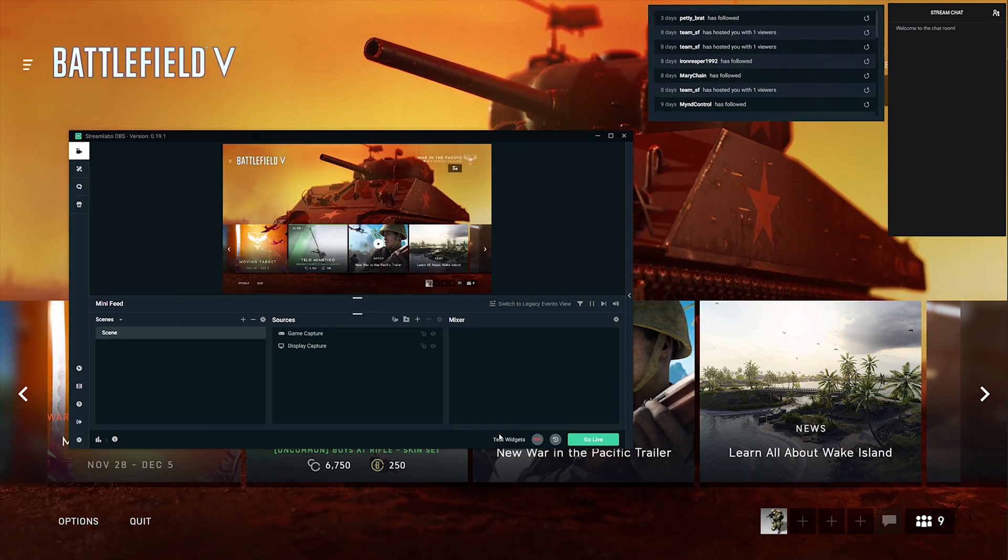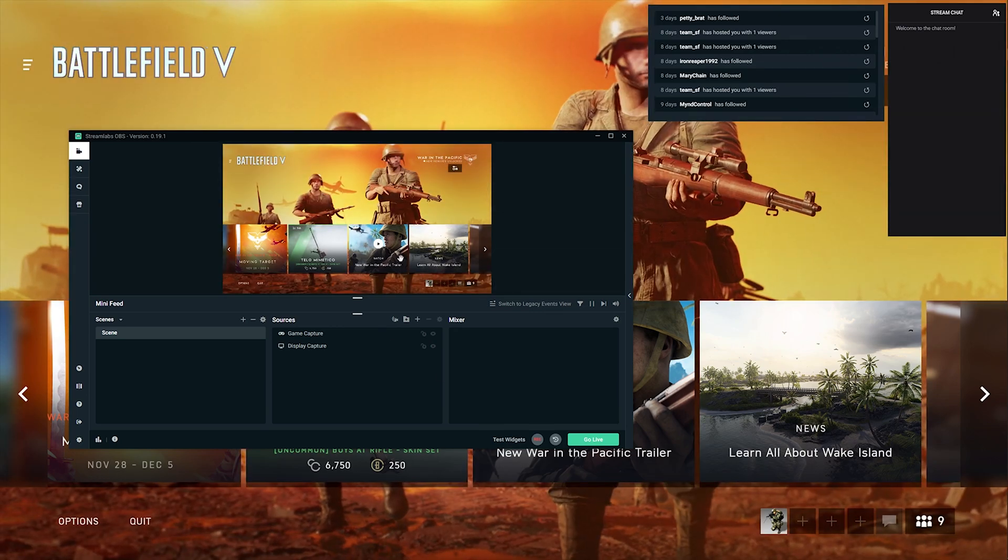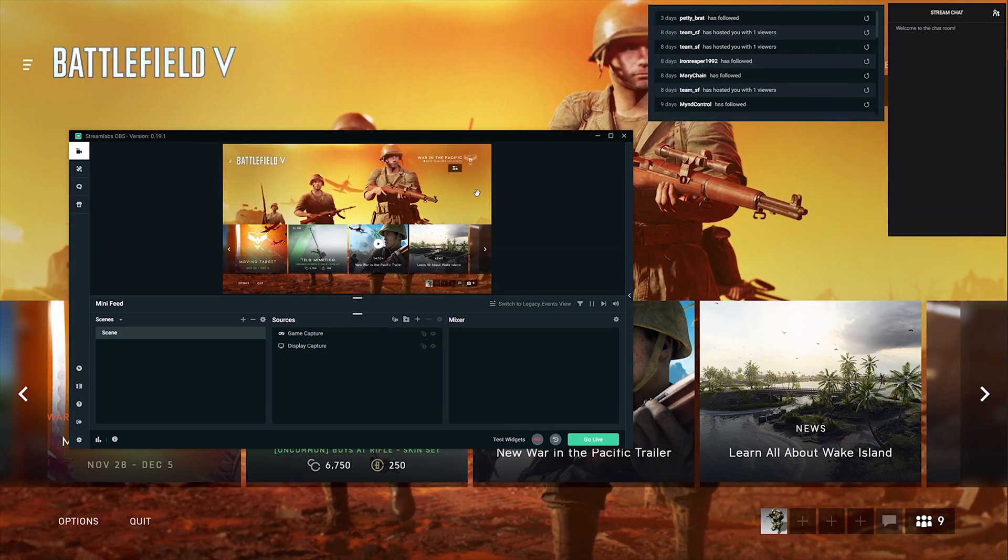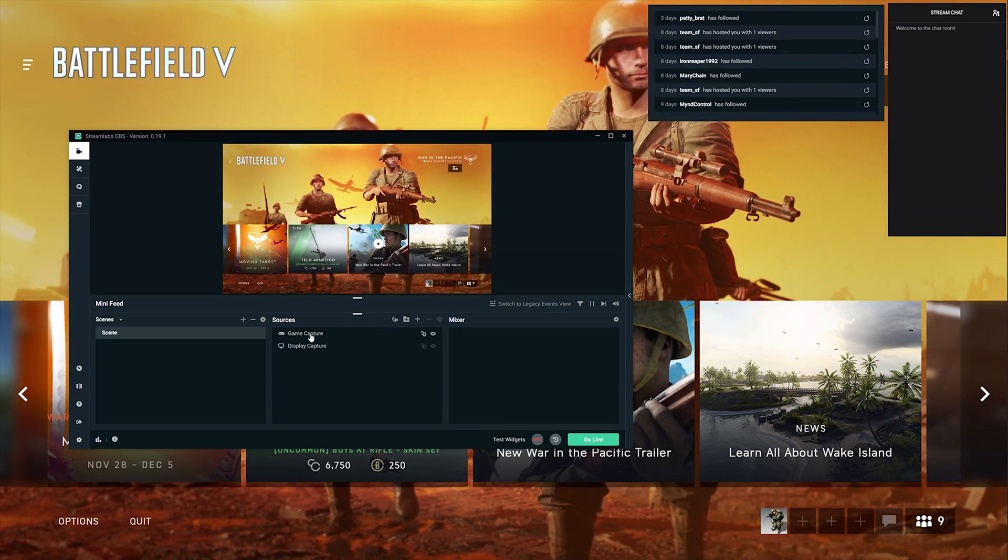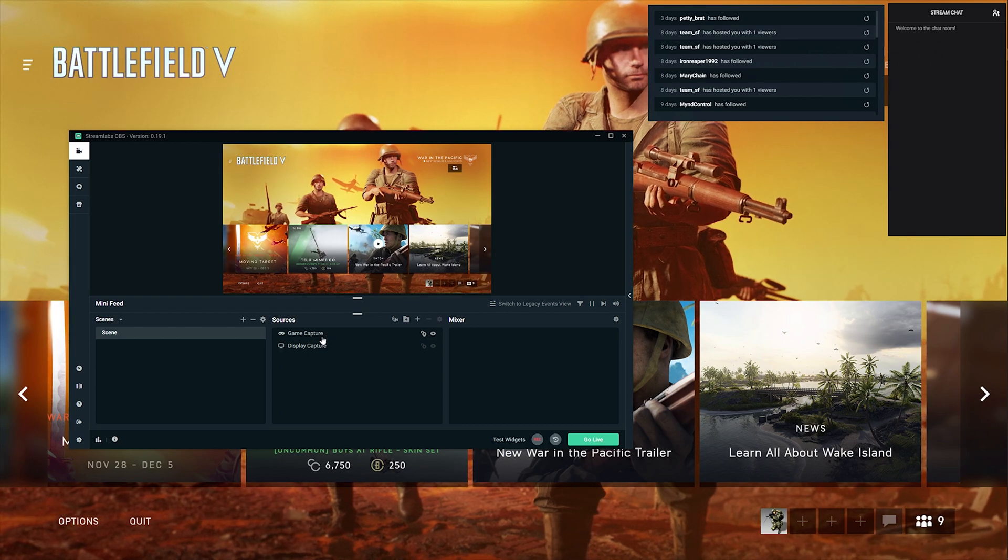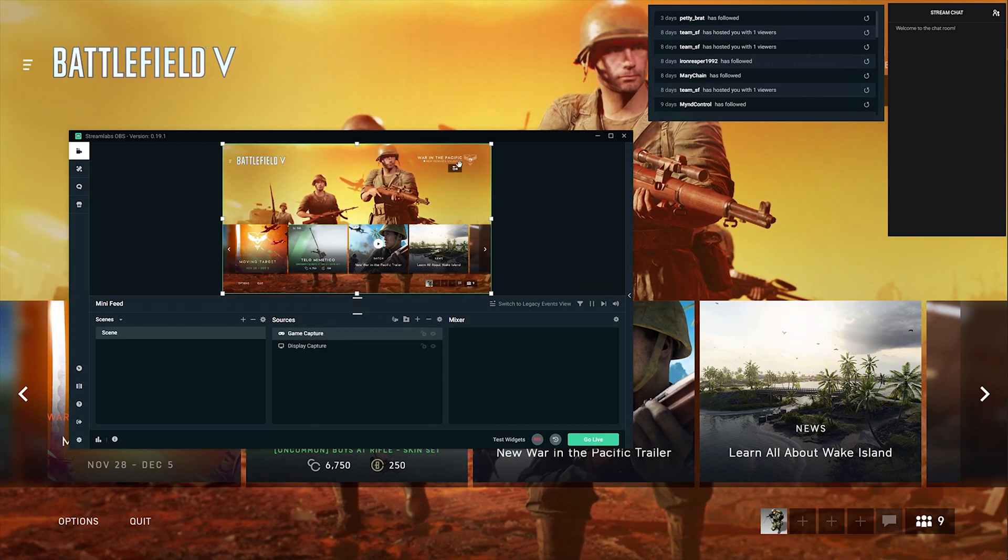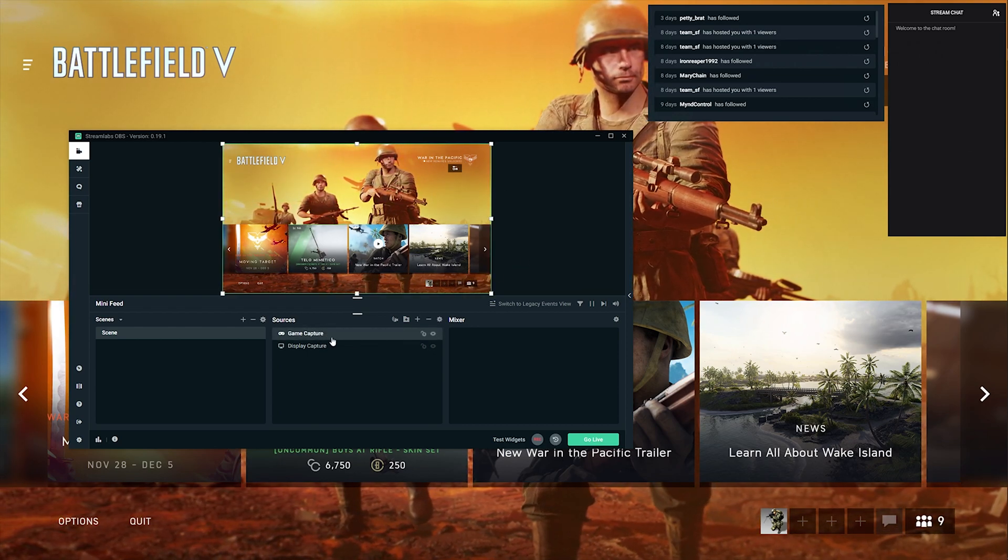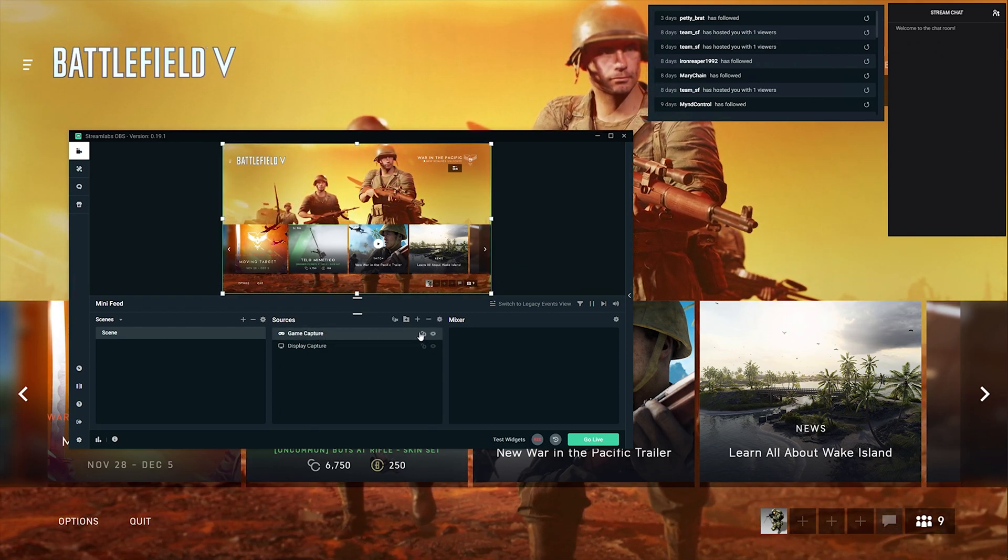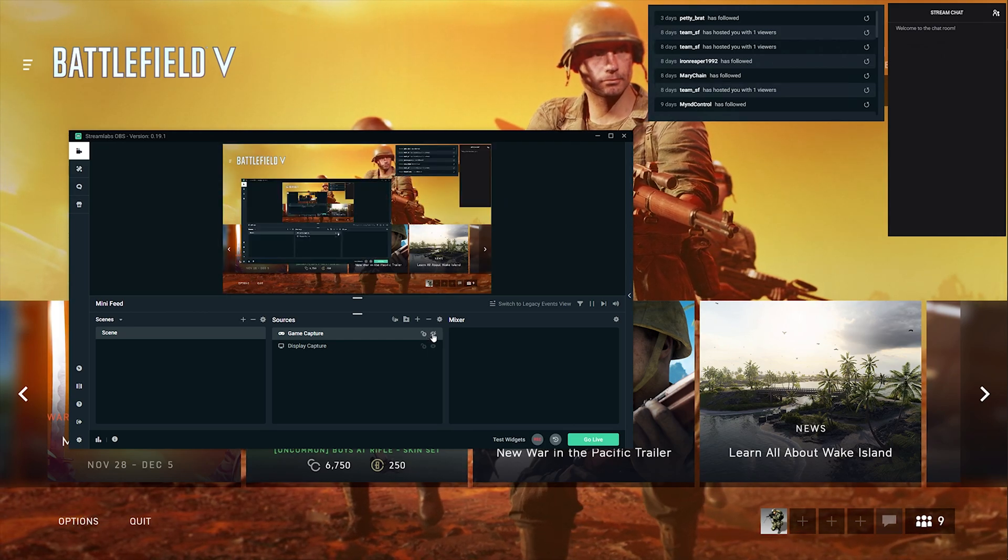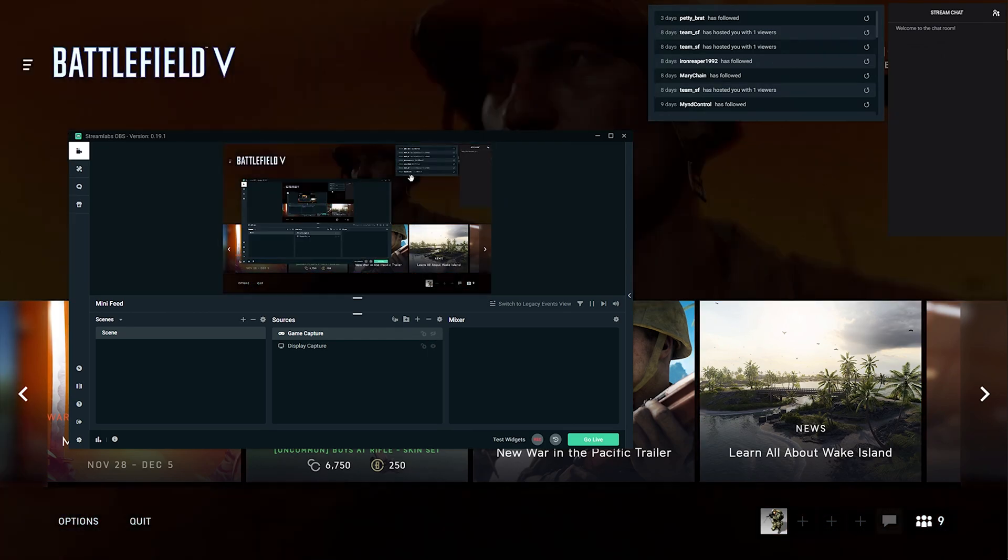If you don't want to show this to your viewers, then you should use game capture. It won't show this to your viewers - only you can see it. But if you want to show this to your viewers, then you can use display capture. It will show this to your viewers too.